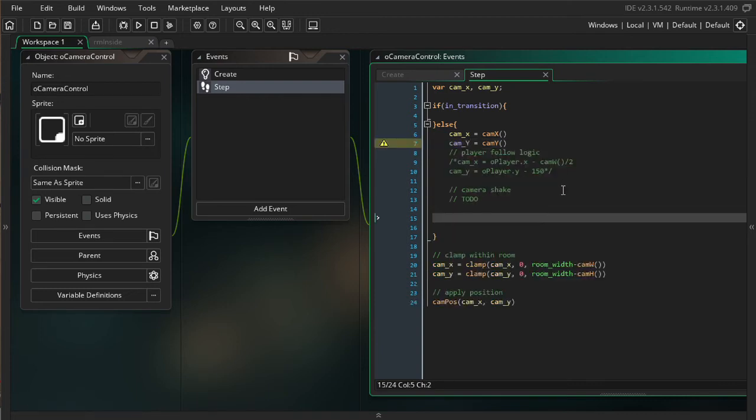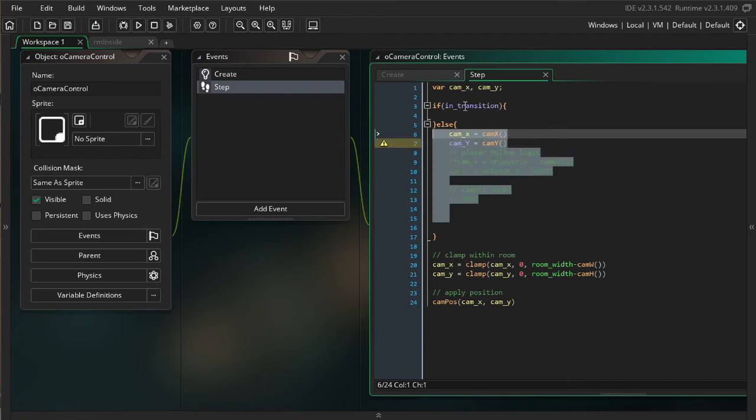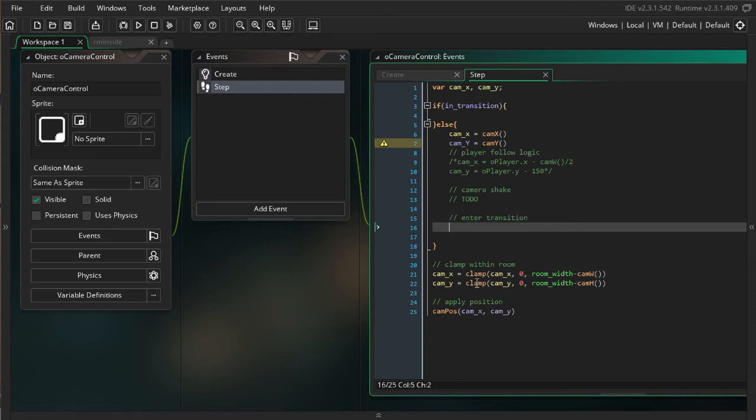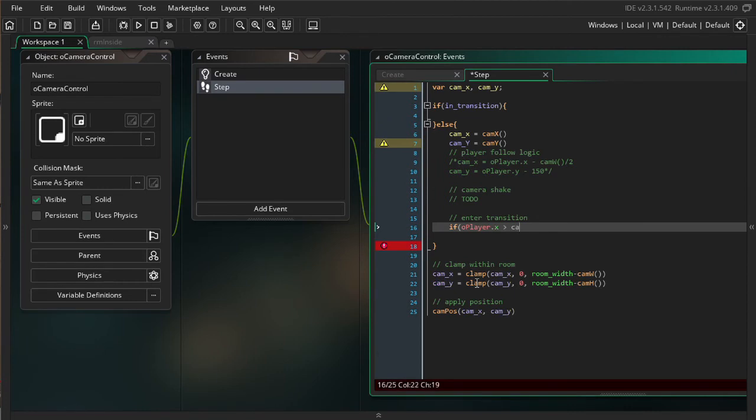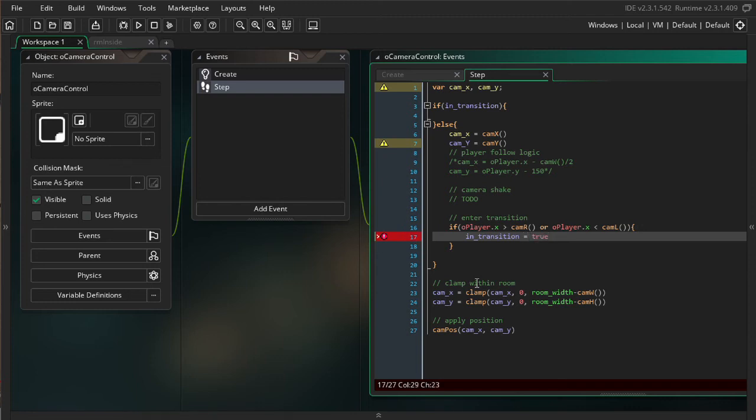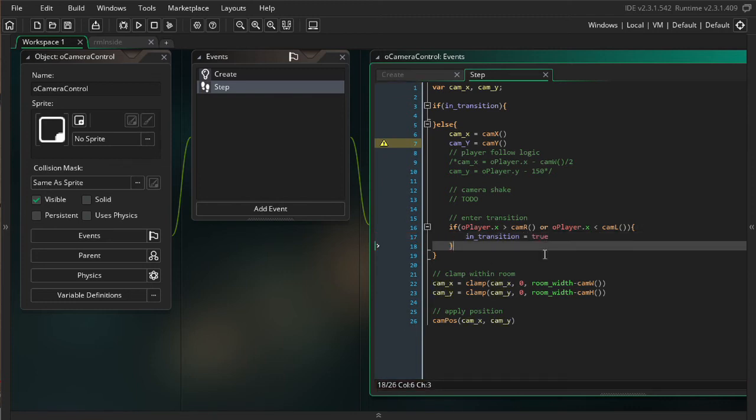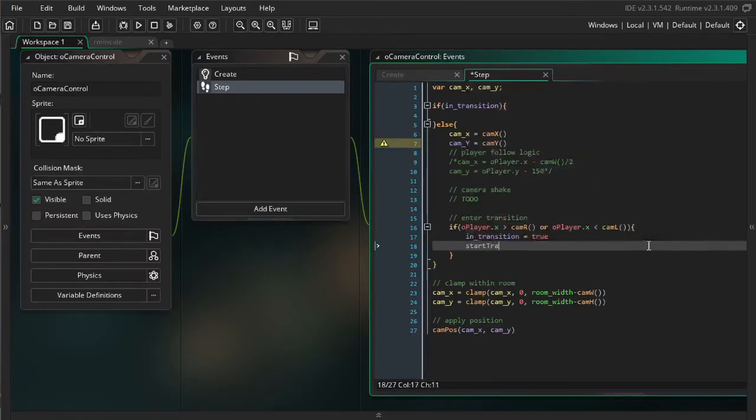And then I need some logic for how we enter the transition. Because by default, we're going to be in this section. And then we need to have logic for how we transition into the transition state. This should be fairly simple. If our player is outside of our view to the left or right, we want to enter in transition. The way we're going to do that is if player.x is greater than camR, if the x position is bigger than the right side of our camera, or if player.x is smaller than camL, then we're in transition. But there's actually several other variables that we need to define for the setup process. So, whenever there's like a big setup like that, I like to defer to a function. So, I'm going to call the startTransition function.